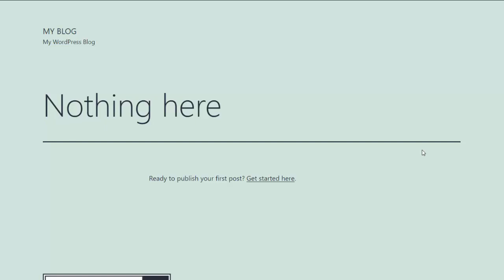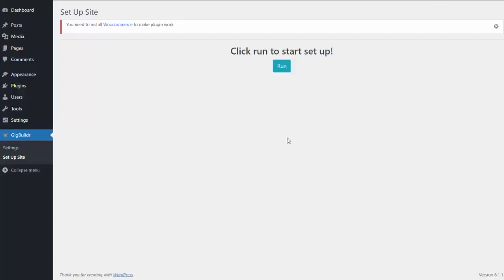I want to give you a quick walkthrough to show you just how easy it is to set up your completely done-for-you gig builder site. I'm just here at a demo site. I can hit refresh, and you can see absolutely no content on this site. It is a brand new site.